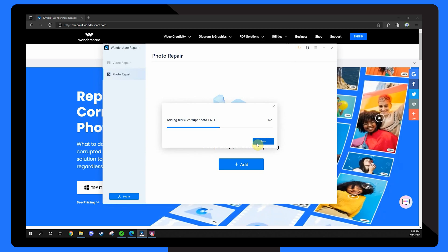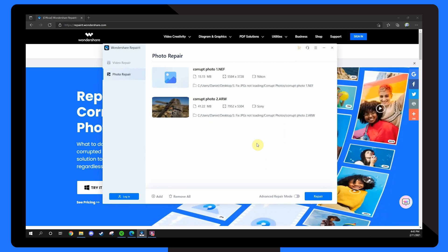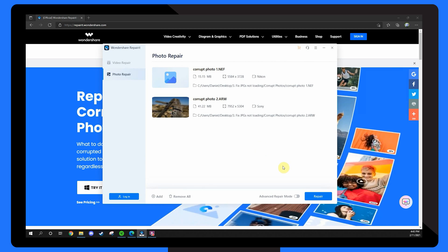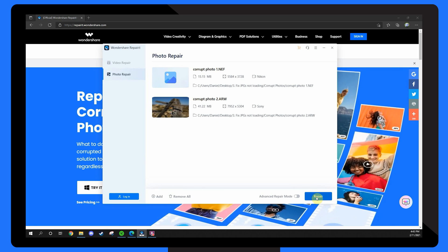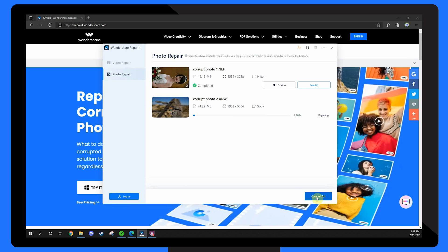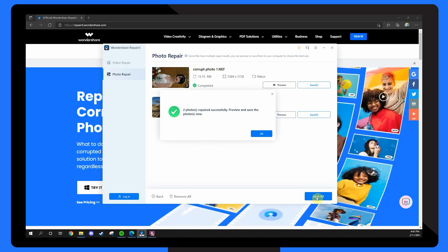Once the files are successfully loaded, click the Repair button at the bottom right corner. The tool will automatically start repairing your JPEG images.